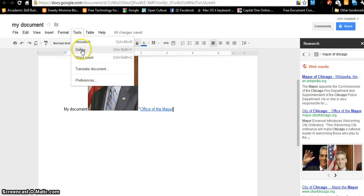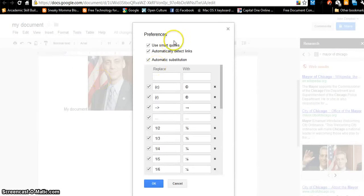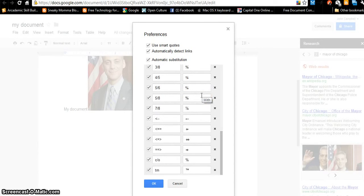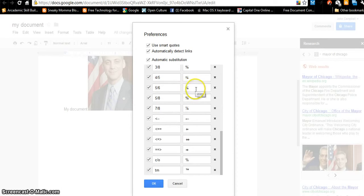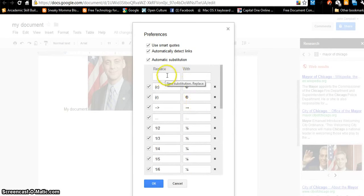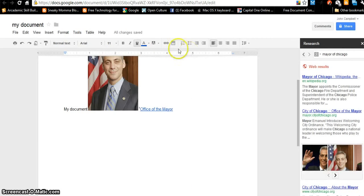There's also a definition lookup, word count, and you can translate the document. Under Preferences, say you're trying to type fractions and you put five slash six — it will turn it into a fraction if you'd like. Those are preferences you have to decide if you want.